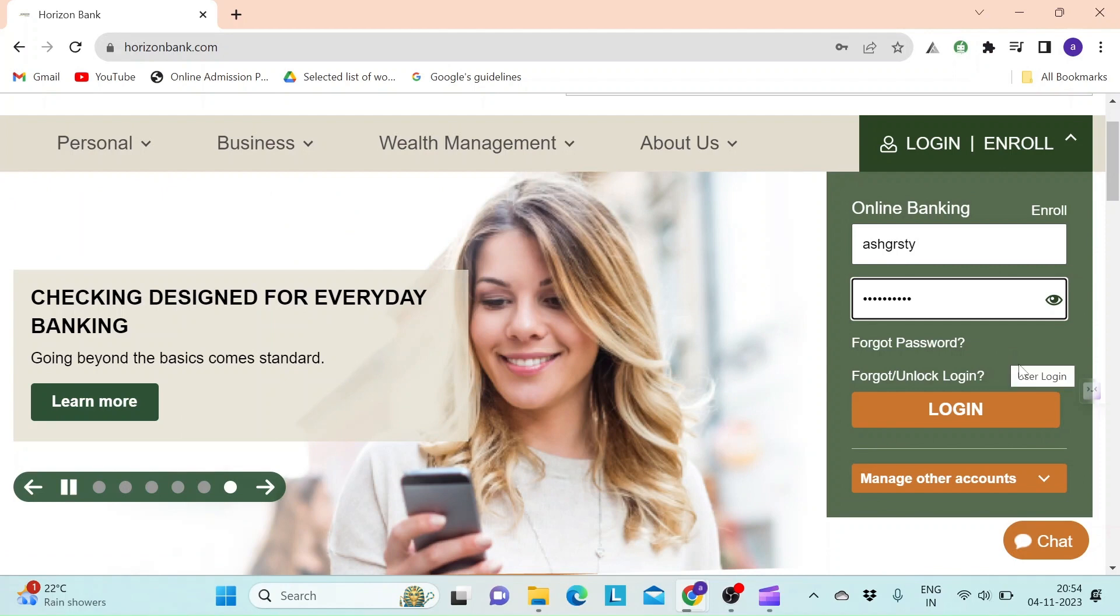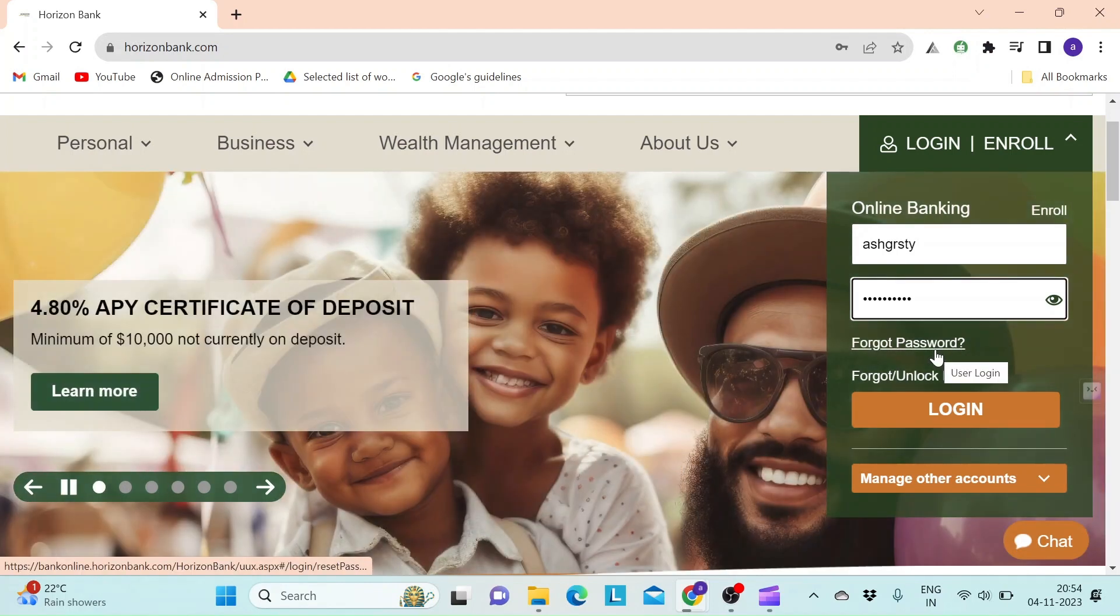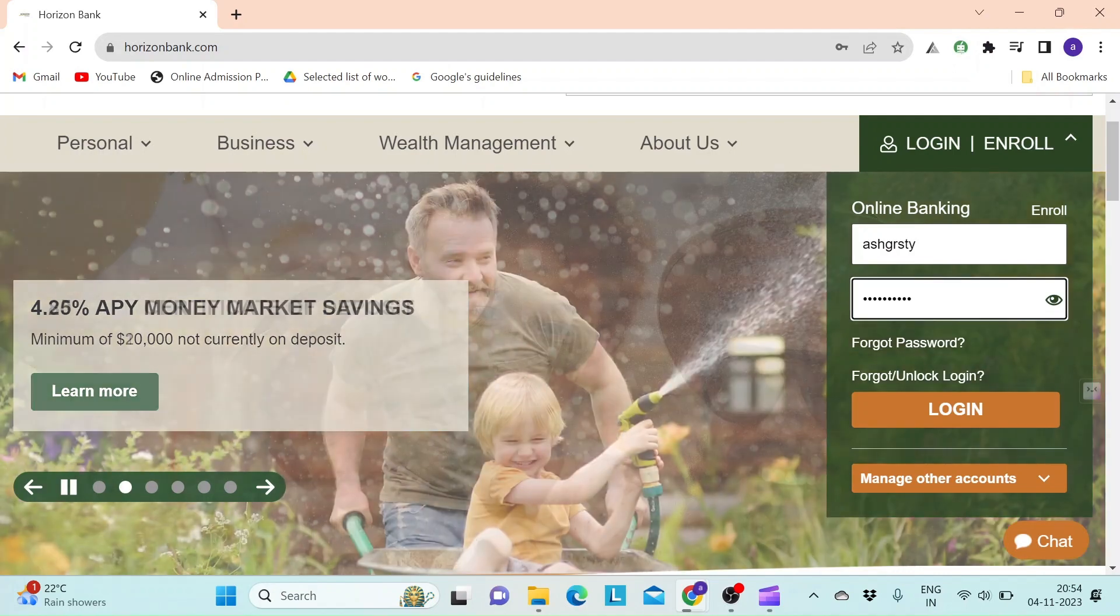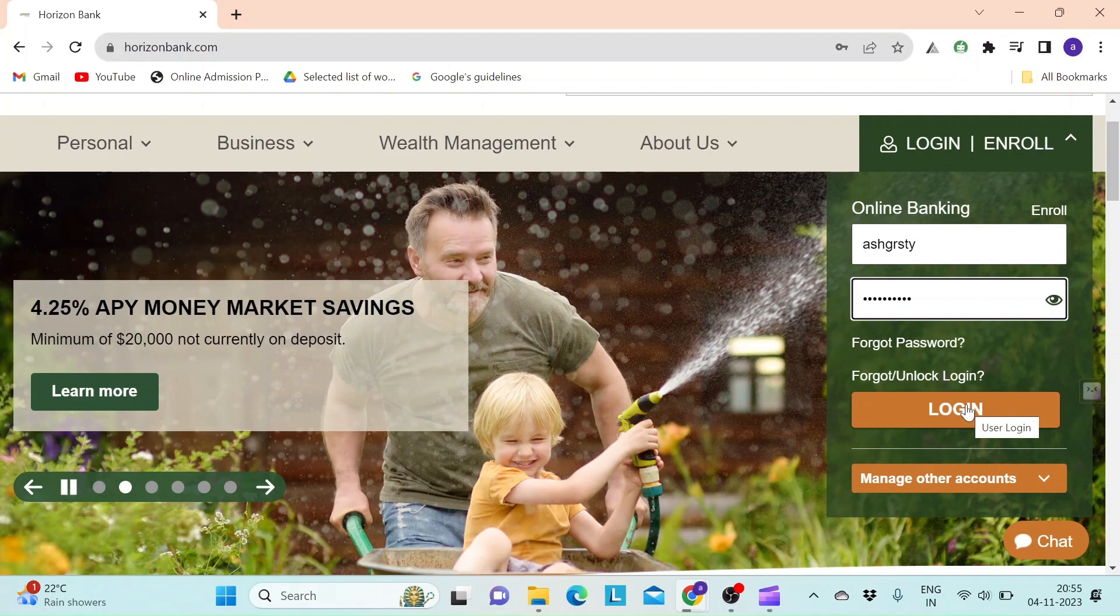If you have trouble remembering your password, click on the forgot password link and you will be able to reset it. Once you've entered all the details, click login and you will be able to log in and manage your online bank account.